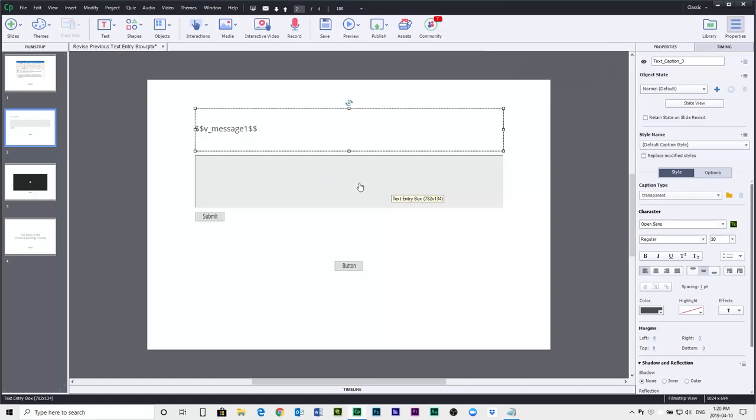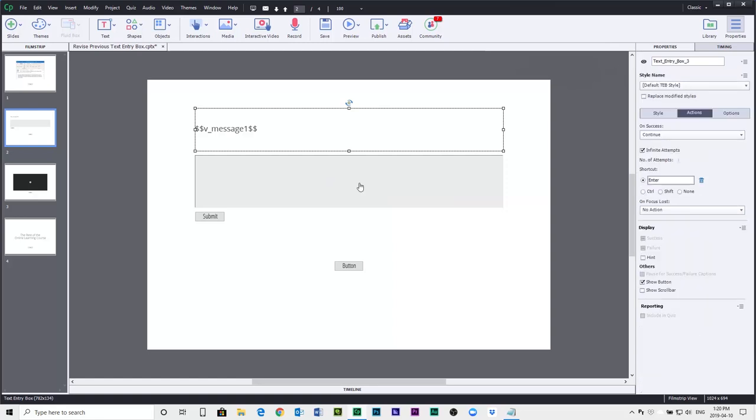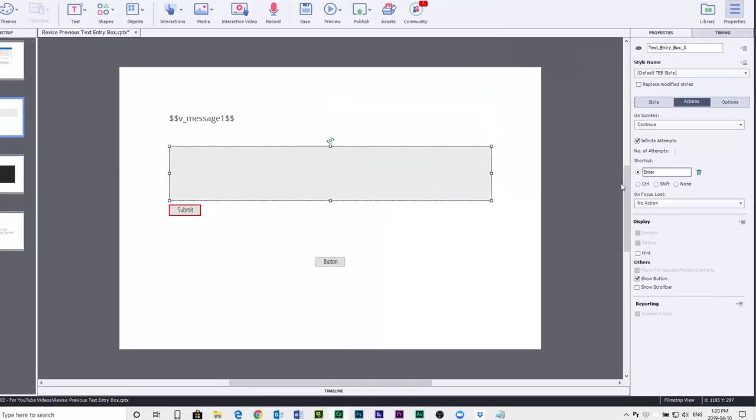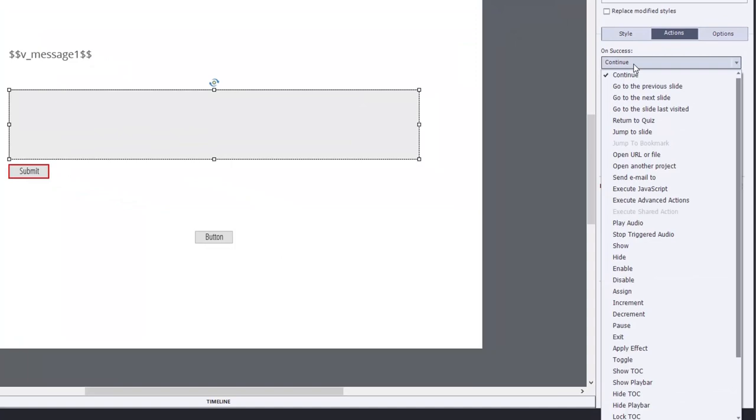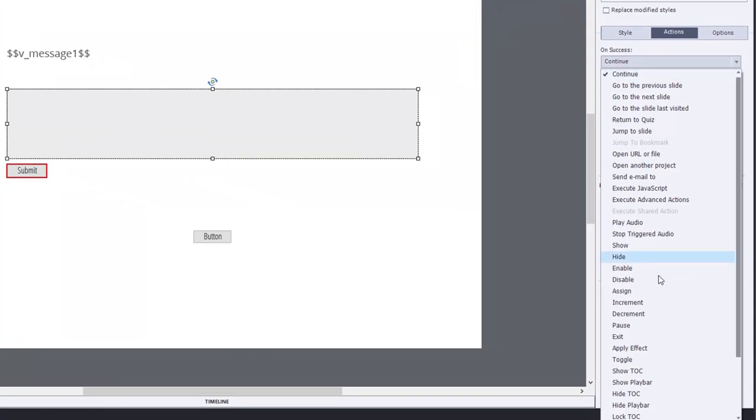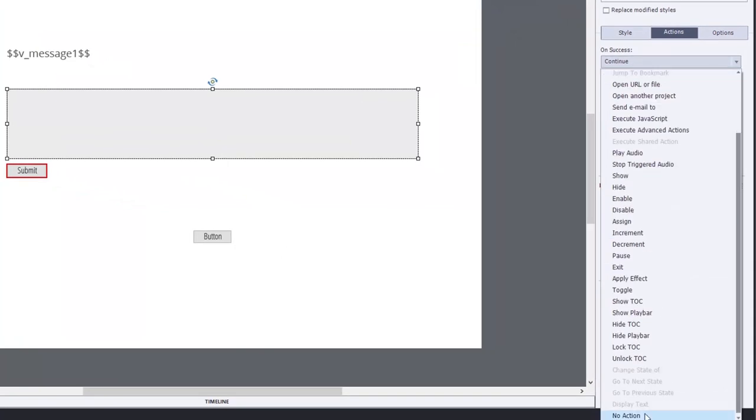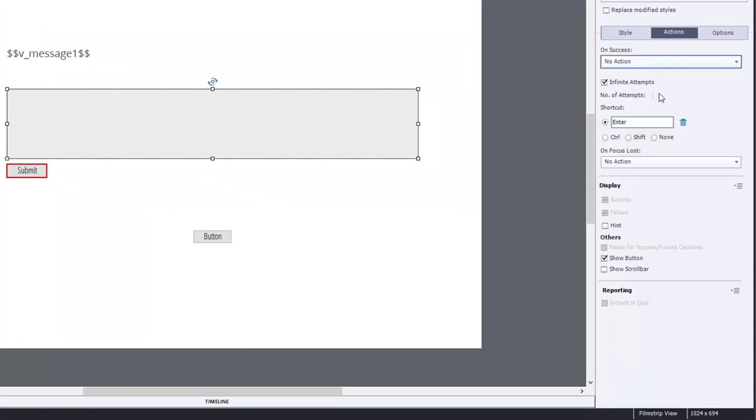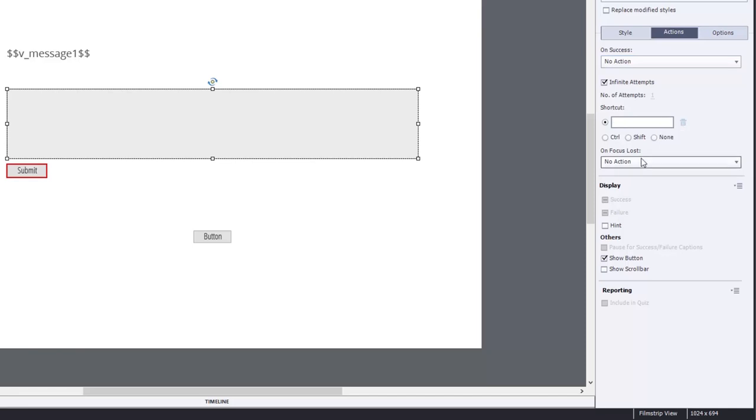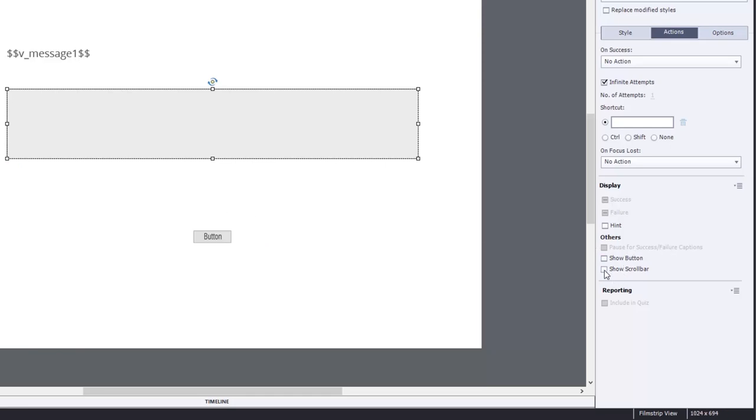Next, we'll customize our text entry box. So I'm going to select the text entry box here. On success actually will be no action. We don't want to do that. We're going to get rid of the shortcut key. No action for focus lost is fine. I'm going to uncheck show button because I've got my own button on this slide where I'm going to write some advanced action, and I'll get rid of that. But we're also going to turn on the scroll bar because if the user writes more than one line of text, we want it to wrap to another row.